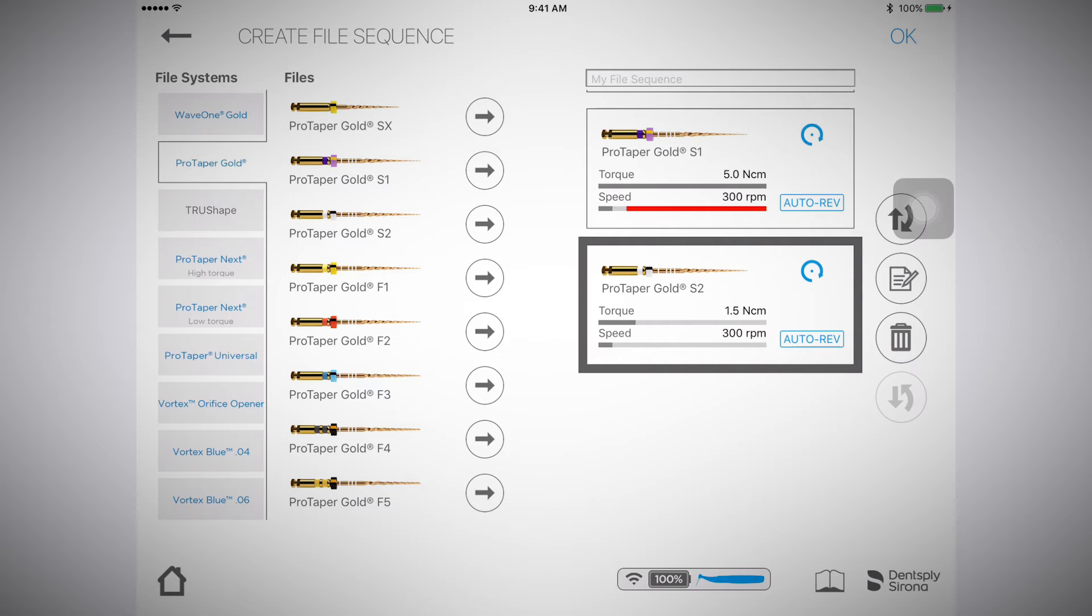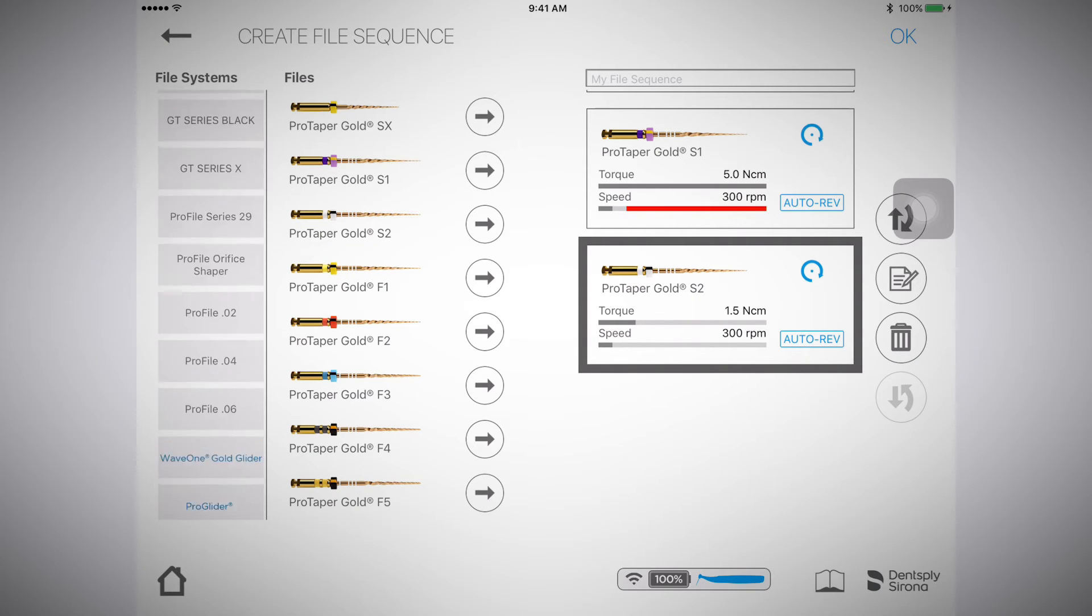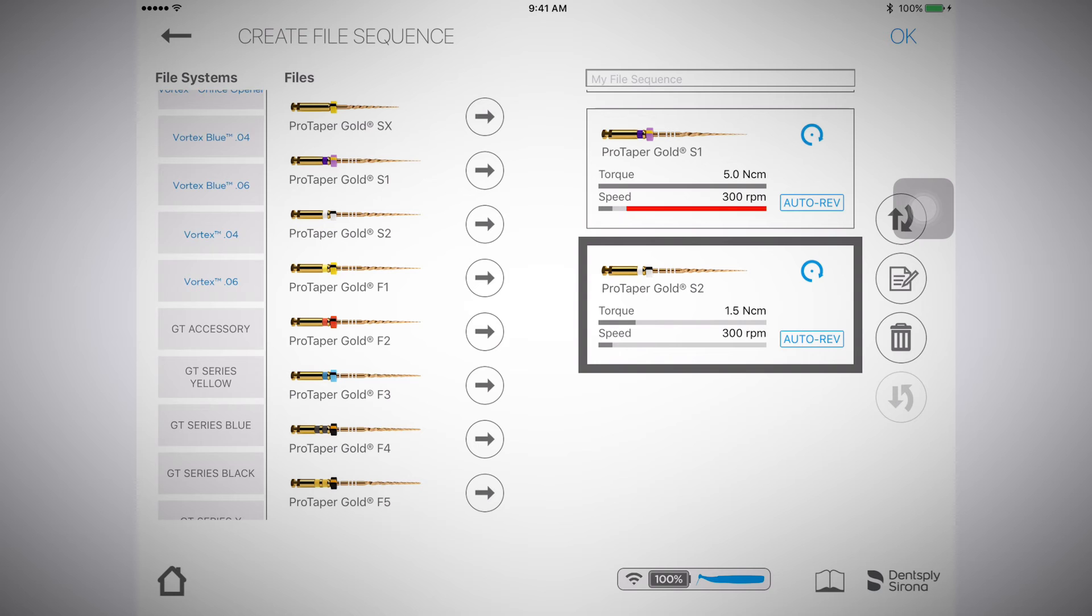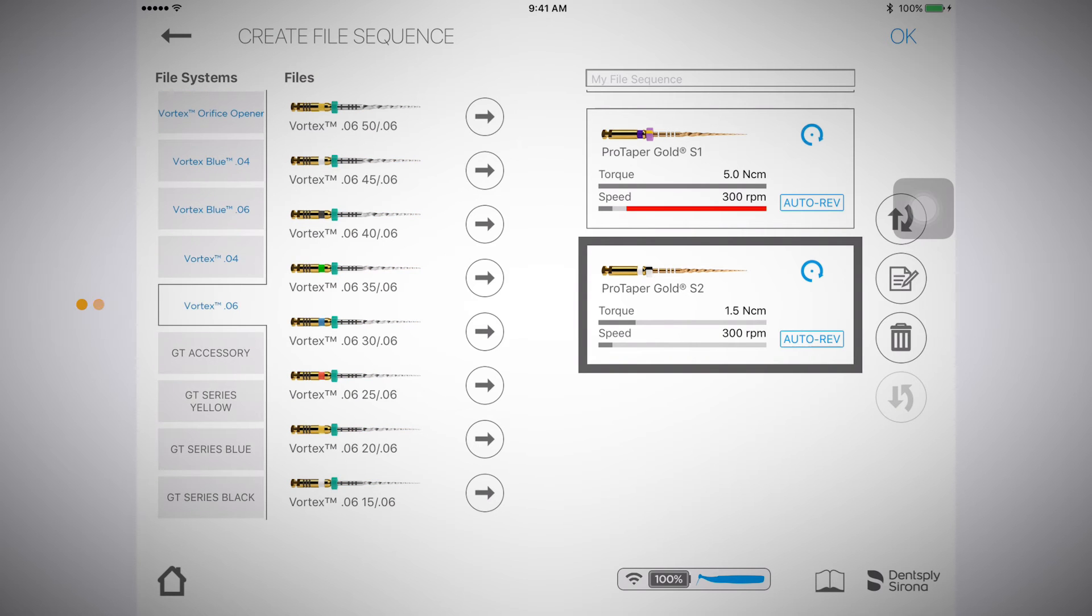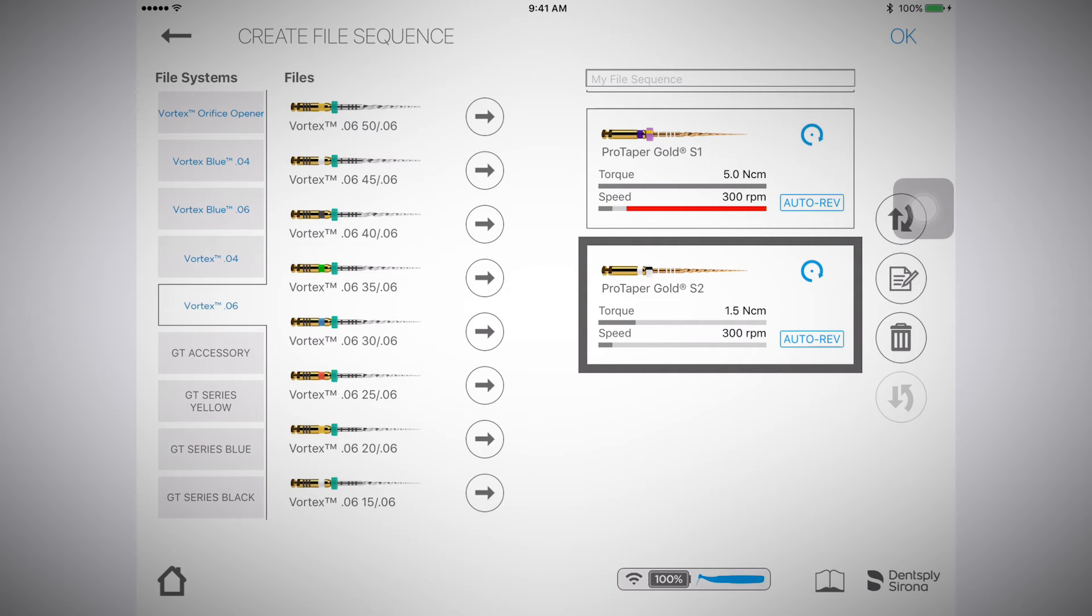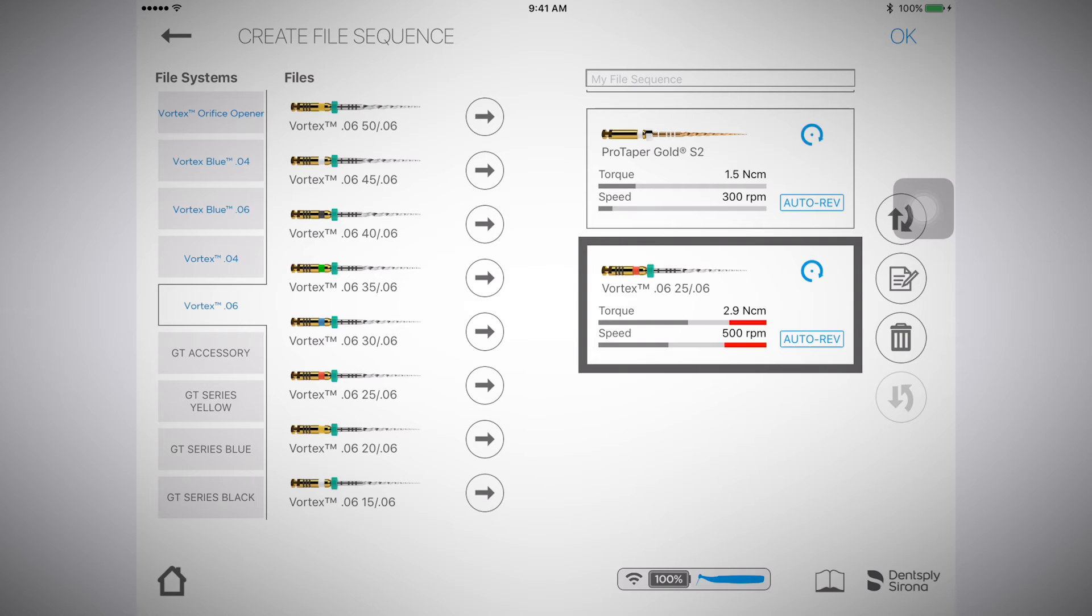Now I want to add Vortex Blue 2506. I'll scroll through the file systems and select Vortex Blue 0.06. I will find the 2506 file and select the arrow button to bring it over to my custom file sequence.